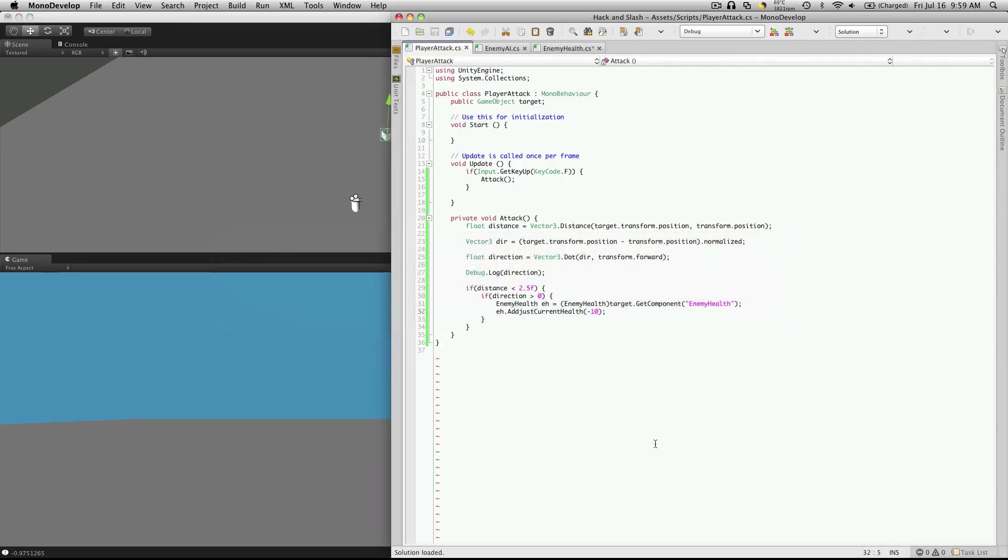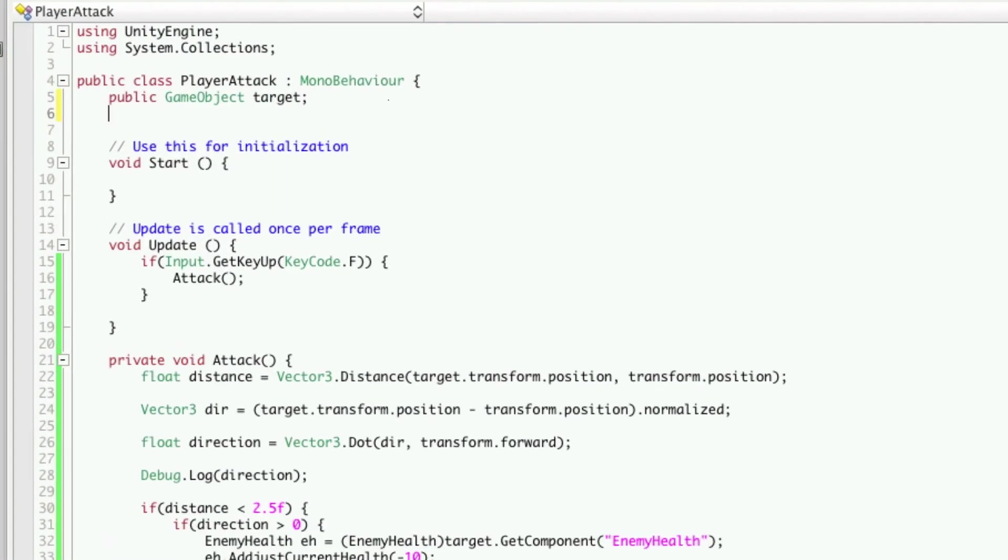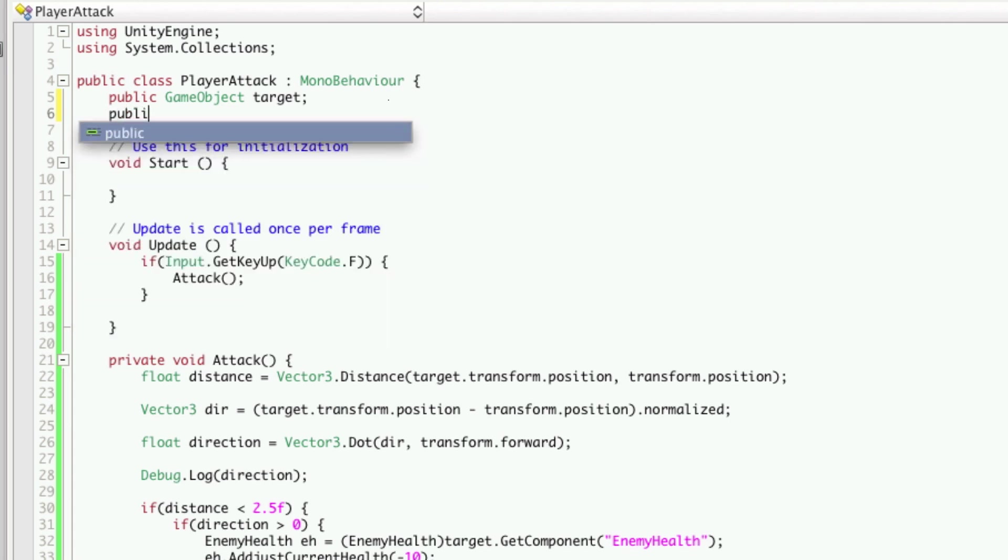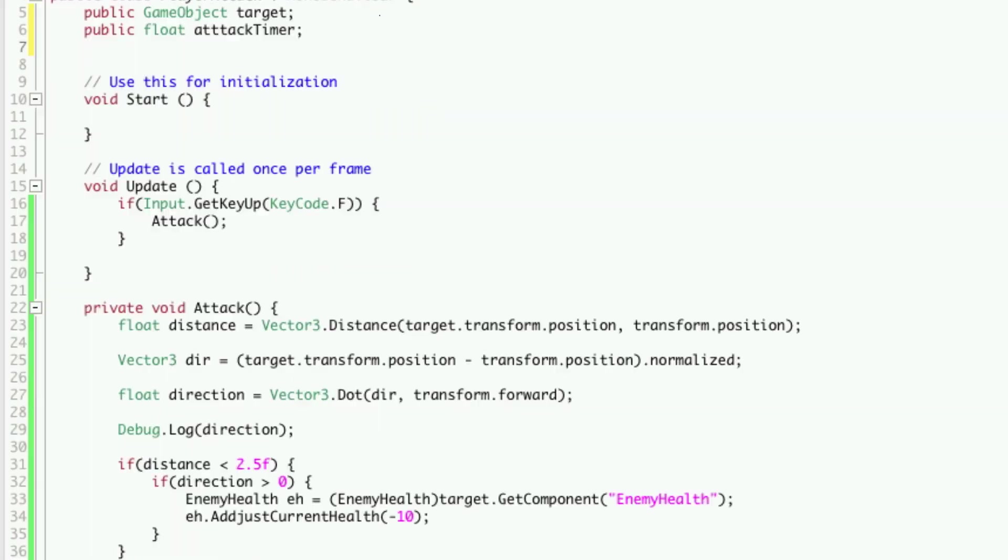So we'll open up modern development again. We're going to go up to where we have our variables and we're going to make two more. We'll just make them public for now. So we'll make them both floats. We'll call one attack timer. And the other one we'll call cool down.